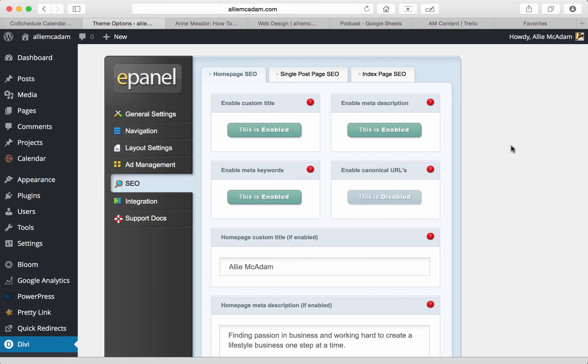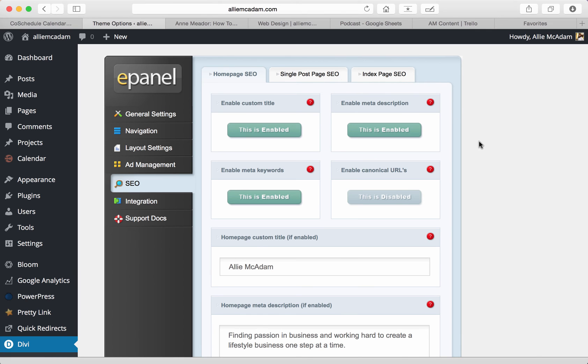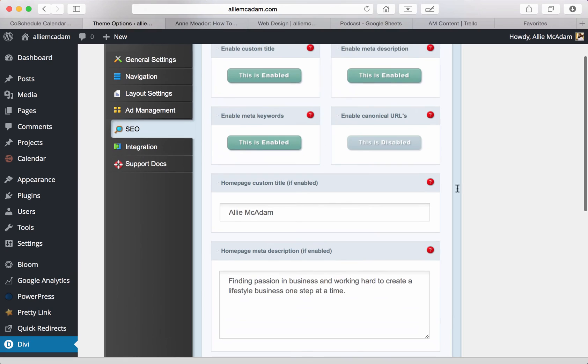Moving on to SEO, which we all know is really important for your website. This is a really important tab that I really suggest going through after you've set up your general settings navigation. I feel this SEO is one of the top sections that you need to go over. We have the homepage SEO, single post page SEO, and index page SEO. What's great is you can go through this and you can create your meta description, which is found through the search engines. It's really important for SEO for this to be found, the titles.